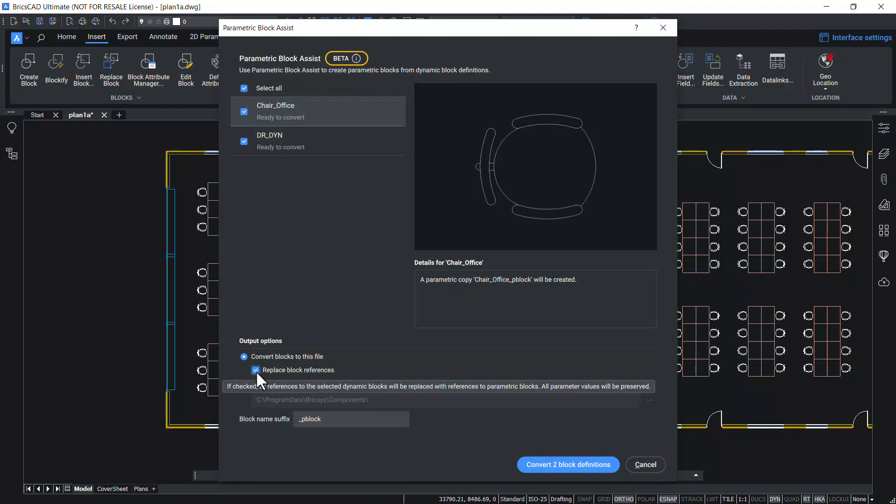When this option is checked, the block references of the dynamic blocks will get replaced with the corresponding versions of the parametric blocks. Next, click on convert to block definitions button.